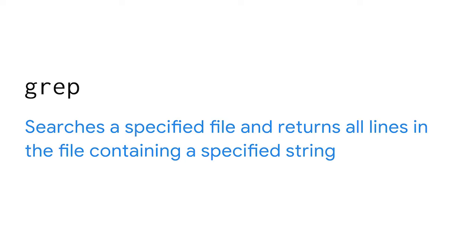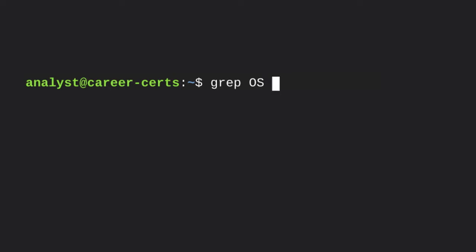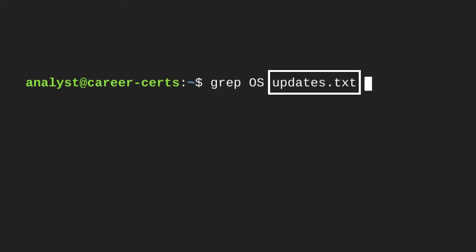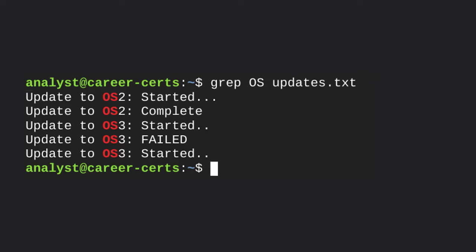First, we'll start with grep. The grep command searches a specified file and returns all lines in the file containing a specified string. Here's an example: let's say we have a file called updates.txt and we're looking for lines that contain the word 'os'. If the file is large, it would take a long time to visually scan for this. Instead, after navigating to the directory that contains updates.txt, we'll type the command 'grep os updates.txt' into the shell. Notice how the grep command is followed by two arguments — the first is the string we're searching for ('os'), and the second is the name of the file ('updates.txt'). When we press enter, Bash returns all lines containing the word 'os'.